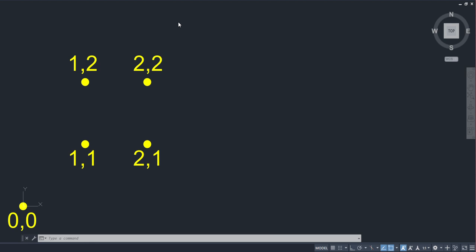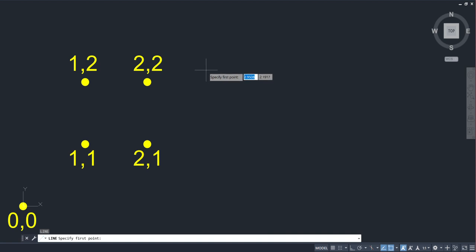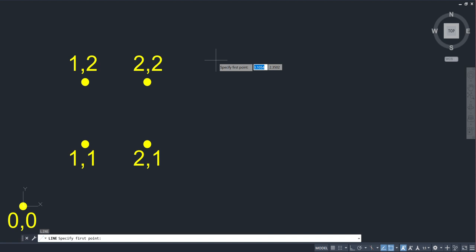By default, dynamic input is actually turned on in AutoCAD. If you issue any of your draw commands, for instance the line command, and you see something on your cursor that specifies a point with some XY coordinates, that functionality is dynamic input. I can easily toggle that off by hitting my F12 key. And now my dynamic input functionality is not on. So F12 brings it back on.